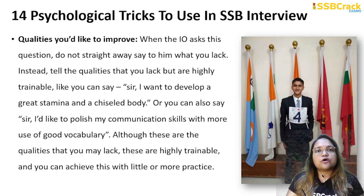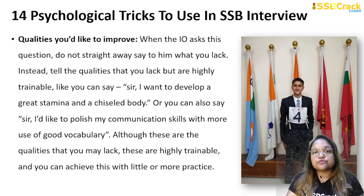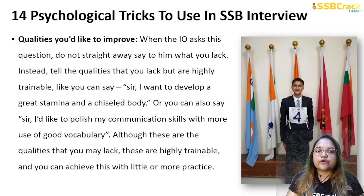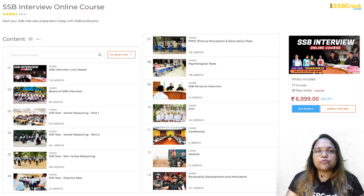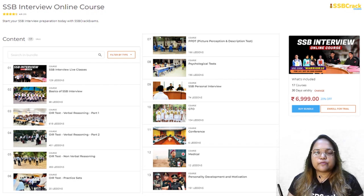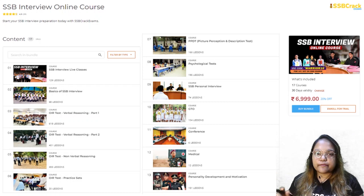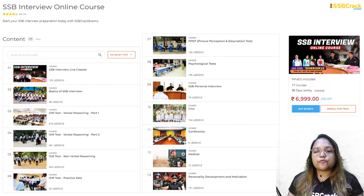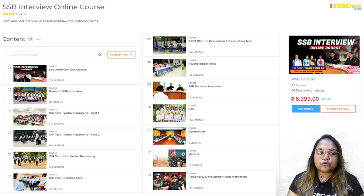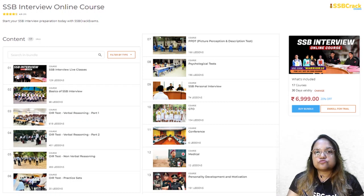I hope the psychological tricks discussed in this session will be very useful for your next SSB interview. For more preparation tips about SSB, you can join our SSB interview online course — the best online course available. Download our app to get access to the course.